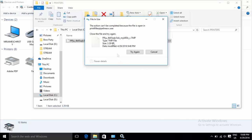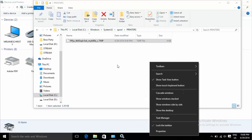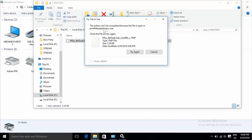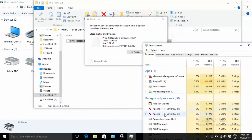If you cannot delete this file, you can go to Task Manager. When you try to delete it, it says it's in use. You can find the printer filter process — it's still running. Right-click to open Task Manager and find the process.